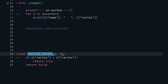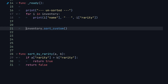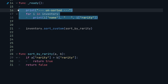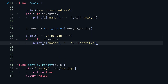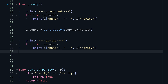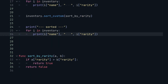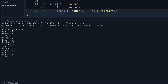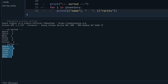Now to execute this sort, we copy the name of the callable and uncomment the `sort_custom` call, placing `sort_by_rarity` inside it. Then we copy the entire print block from above, paste it below the sort call, and change 'unsorted' to 'sorted'. We run the game and in the output tab we have the unsorted inventory all jumbled up, and then the sorted inventory which places higher rarity items at the top, descending to lower rarity items at the end.